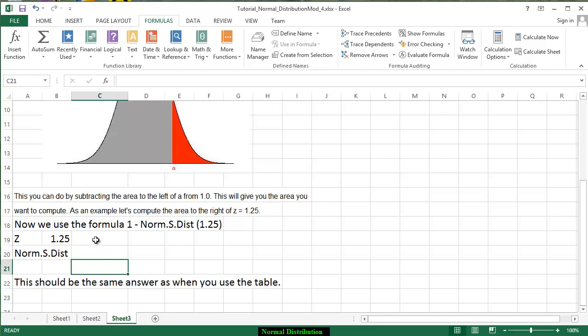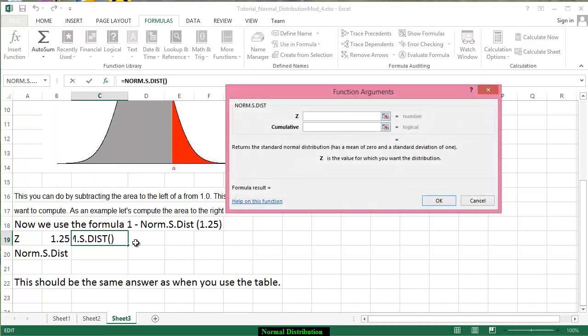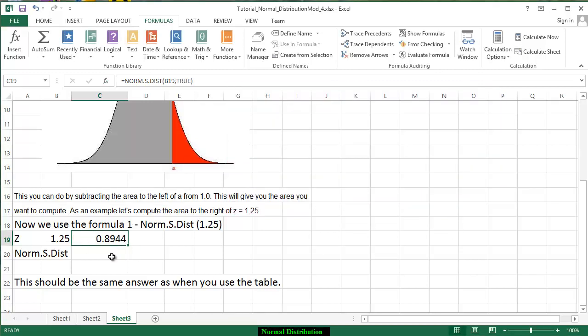Once again we're going to look for this area under the curve so we go to recently used. We have NORM.S.DIST we have 1.25. Again we type in the word TRUE and we get the area under the curve is 0.8944.